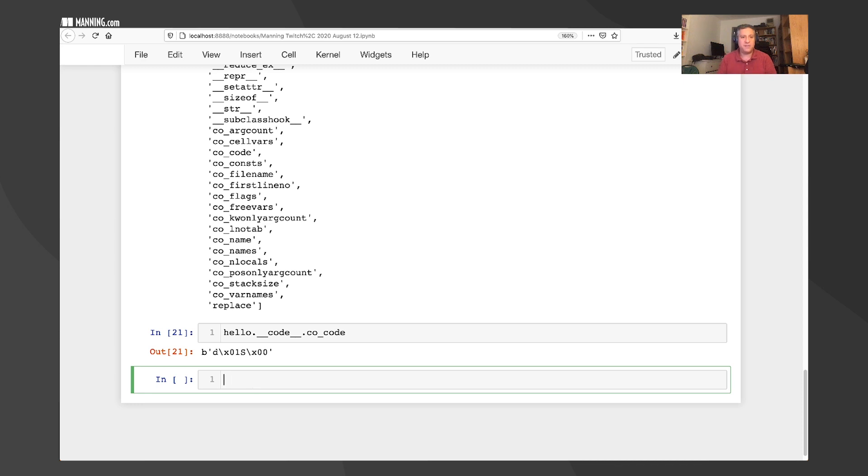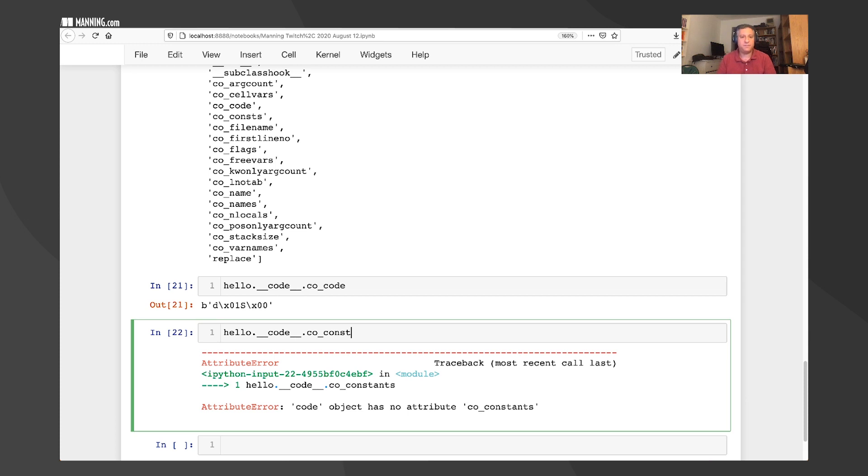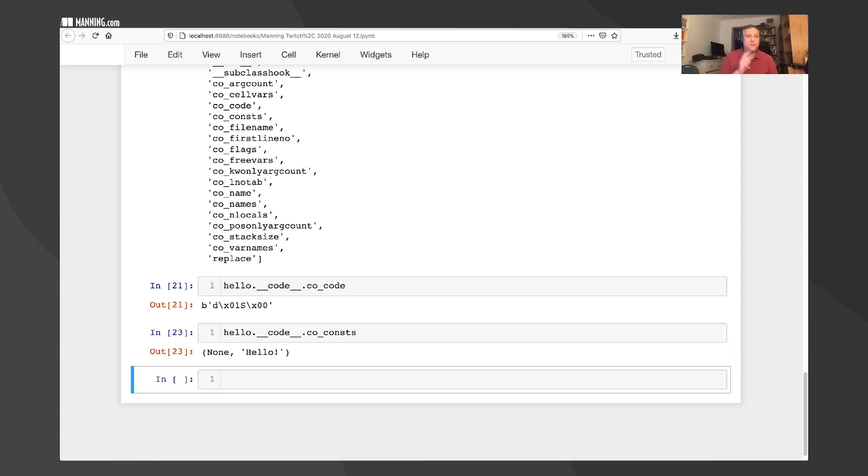If I say here, hello dot dunder code dot CO code. There we go. Byte codes. Look at how many there are. One, two. Actually, I think it's two. It's a byte string. And so these are our byte codes. Fantastic.